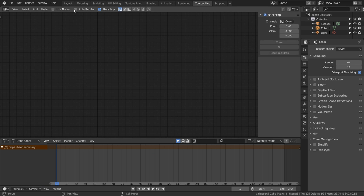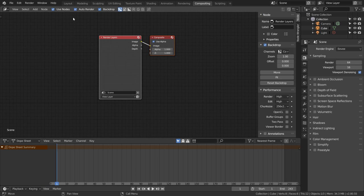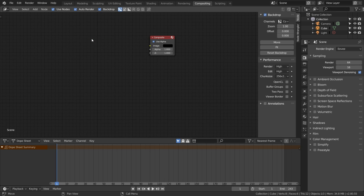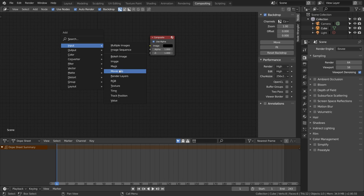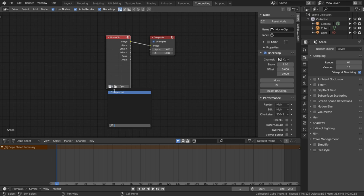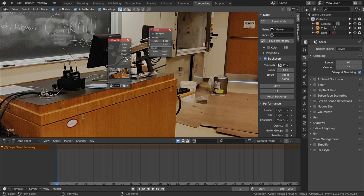Next we're going to go to the compositing tab and make sure Use Nodes is enabled. We can delete this render layers node with X and Shift+A to add a movie clip node. Hook this up to the composite node and make sure that it's using the movie clip that we imported before.